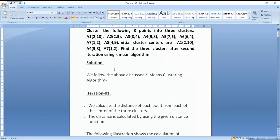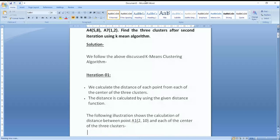We will calculate the distance of each point from each of the centers of the 3 clusters. We will apply the Manhattan distance formula for calculating the distance of each and every point from these center points.